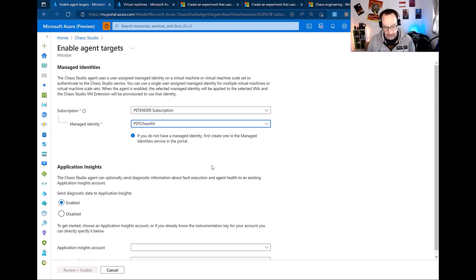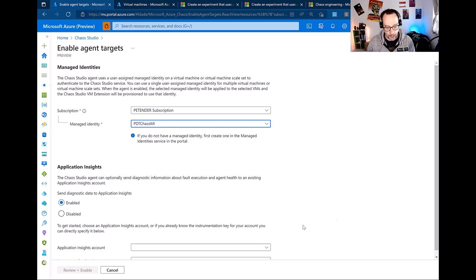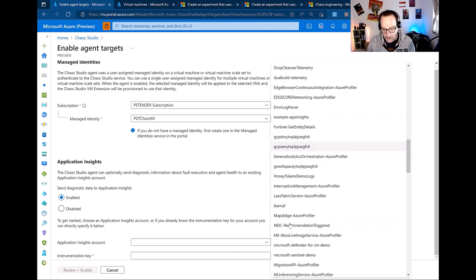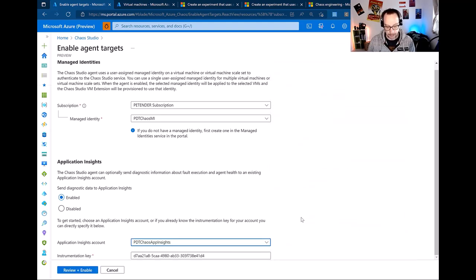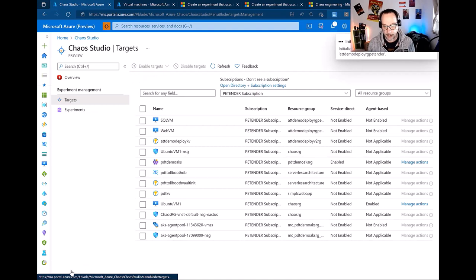I already created my managed identity for the Chaos Studio service — note it's not for the target virtual machine. The second dependency is Application Insights for observability, providing metrics and output — deployed using Terraform, PowerShell, or Azure CLI. From there, you define which Application Insights instance to use. Once confirmed, it installs the agent — nothing more than a traditional extension like Chef, Puppet, or Microsoft Defender, adding an agent inside your virtual machine. After a couple of minutes, chaos engineering provisioning succeeds.